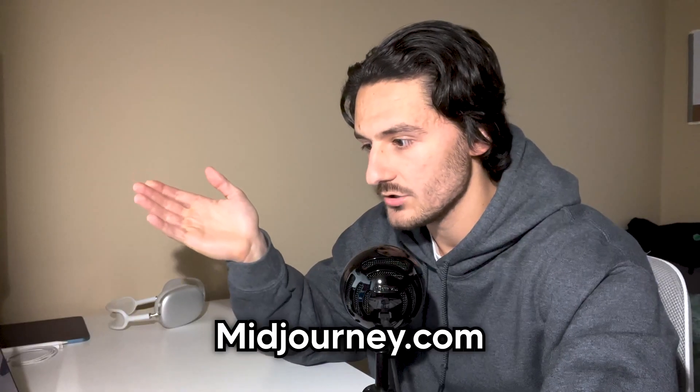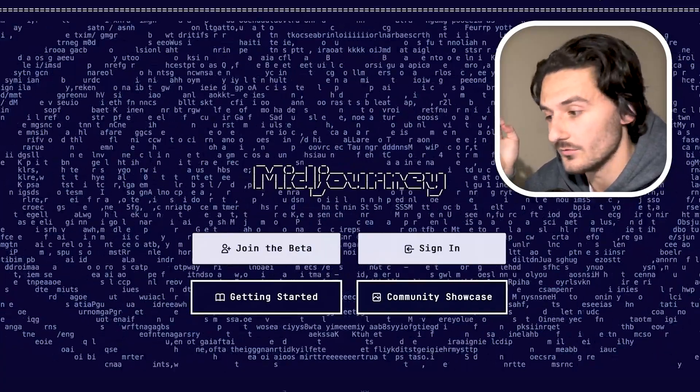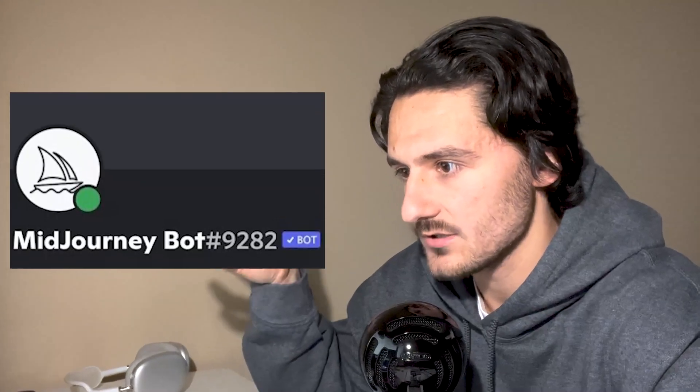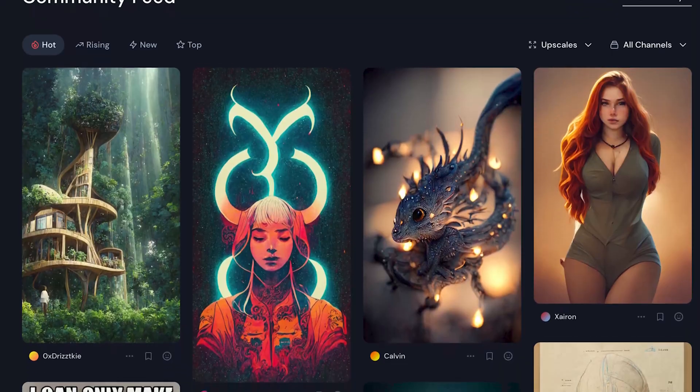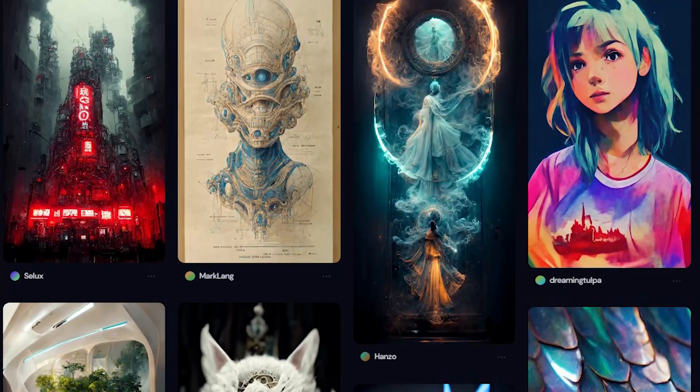To get started, all you have to do is go to midjourney.com and create an account. From there, you're just using a Discord bot to generate these images.